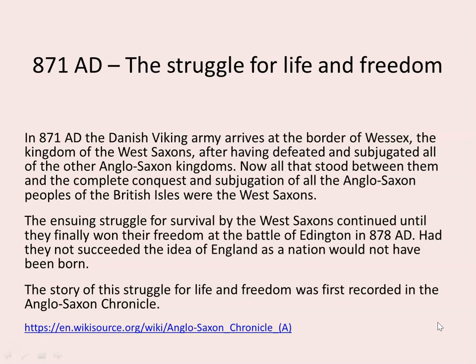The ensuing struggle for survival by the West Saxons continued until they finally won their freedom at the Battle of Eddington in 878 AD. Had they not succeeded, the idea of England as a nation would not have been born.